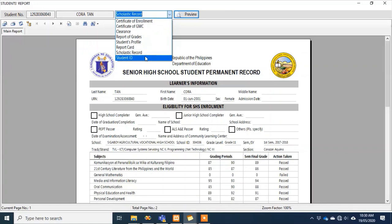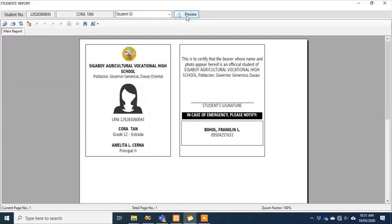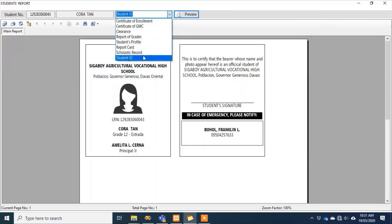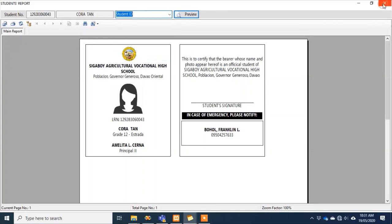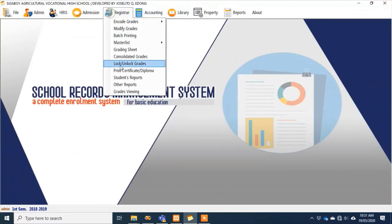You can immediately print the student ID during enrollment — print it out, give it to the student, and during the opening of classes they can already use their ID. That's on the part of the student's reports.